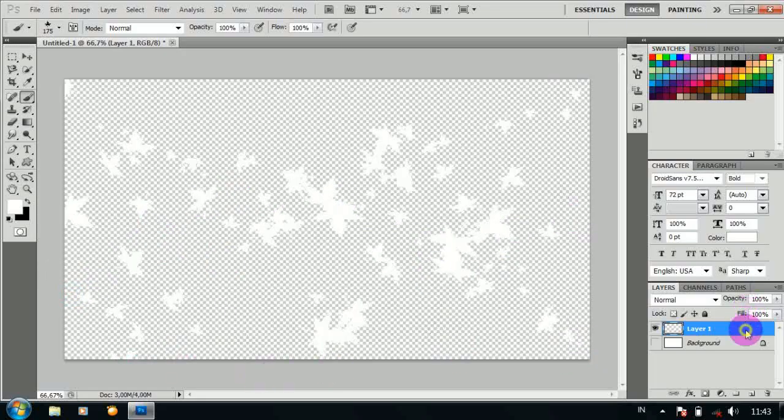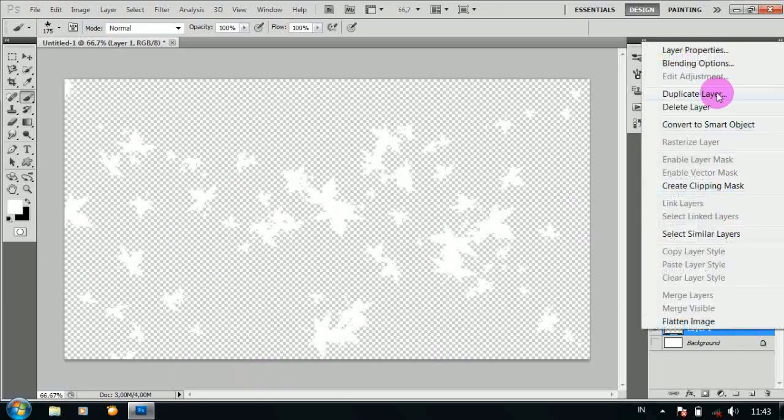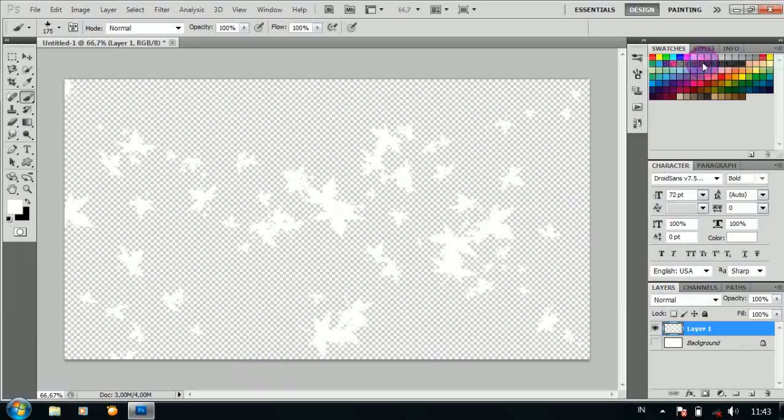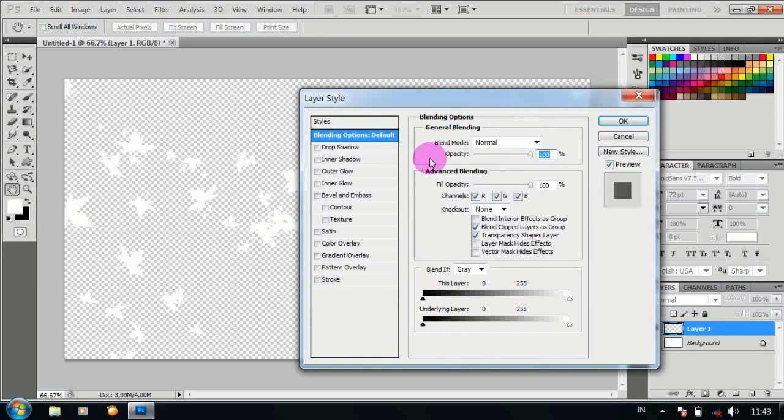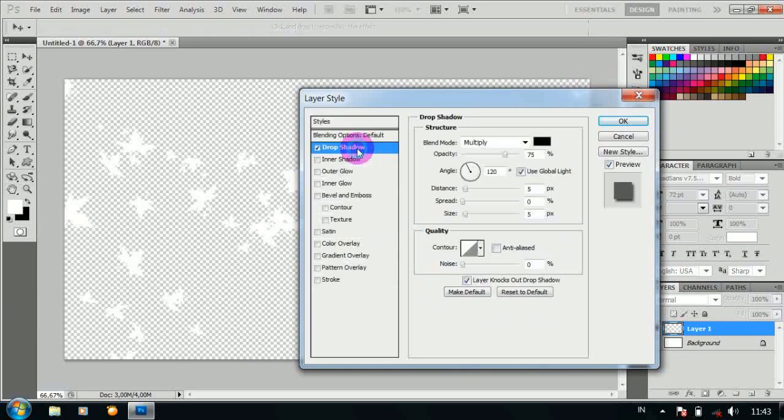Kemudian klik kanan, klik blending option, tambahkan drop shadow dan atur ukurannya.